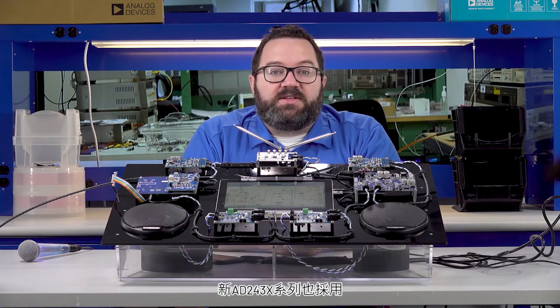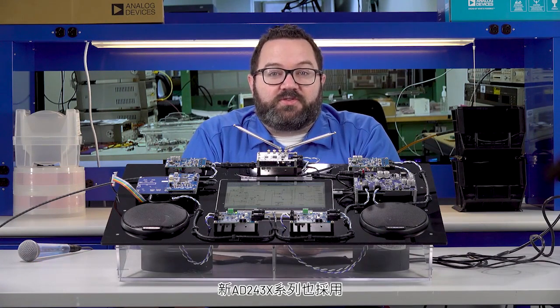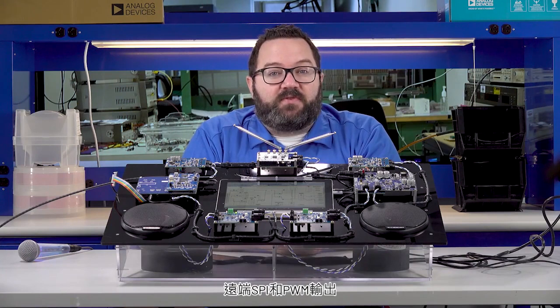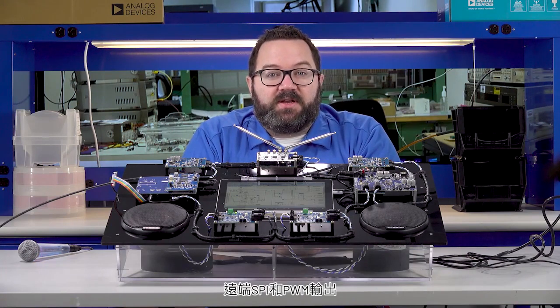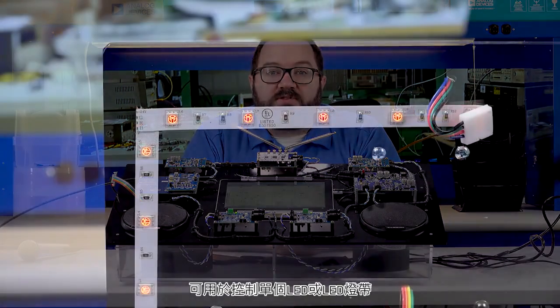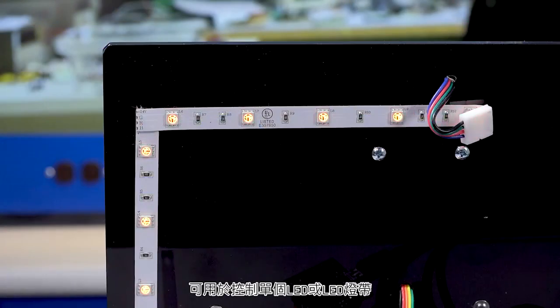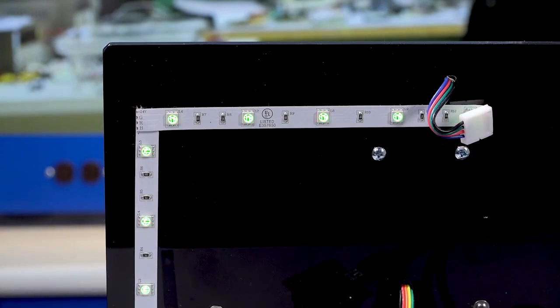The new AD243X family also features spy over distance and PWM outputs that can be used to control individual LEDs or LED light strips.